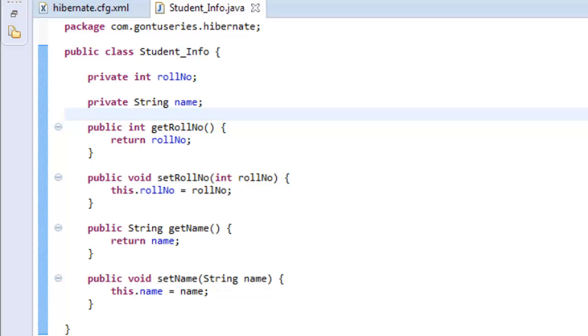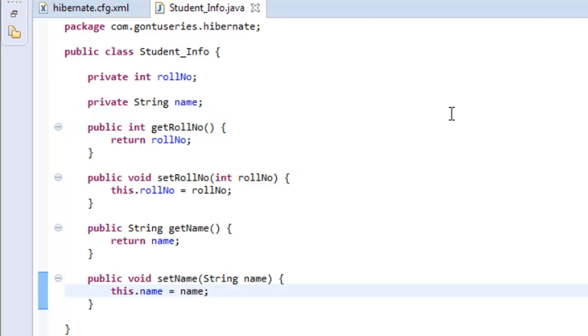There are two ways using which you can use this model class to interact with the database using the Hibernate way. First is using the annotations and the second is using the XMLs. In this demo, I'll be using annotations and we'll look at using XMLs in the later tutorials.